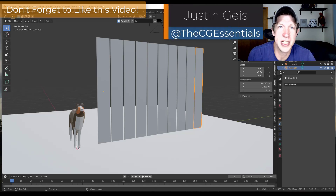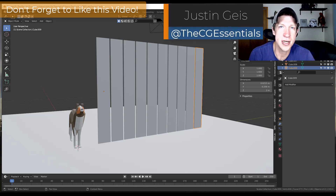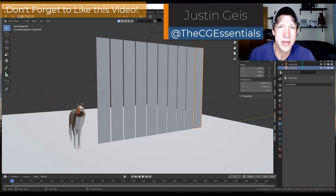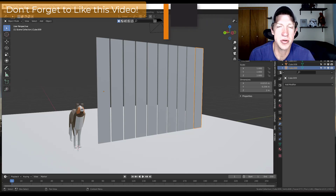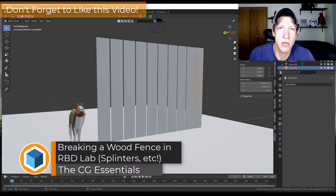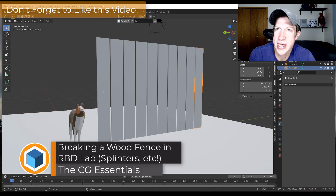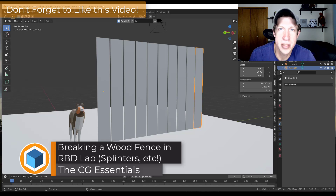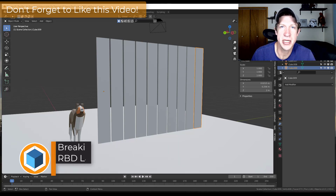What's up guys? Justin here with thecgessentials.com, back with another Blender RBD Lab tutorial. In today's video we're going to use this to simulate breaking wood inside Blender. So let's go ahead and jump into it.